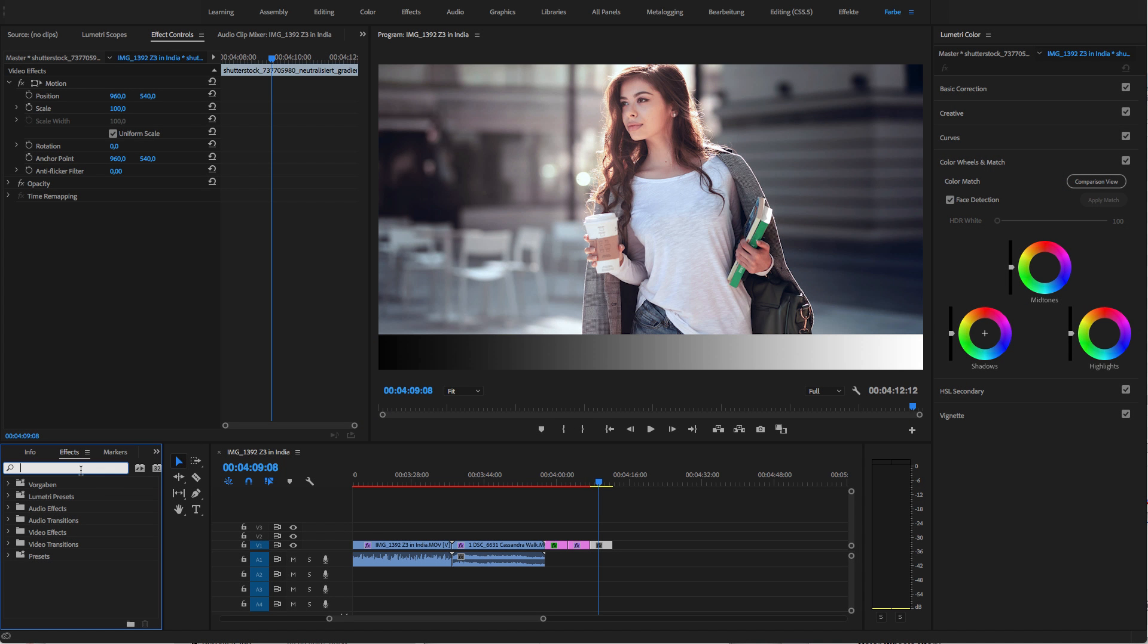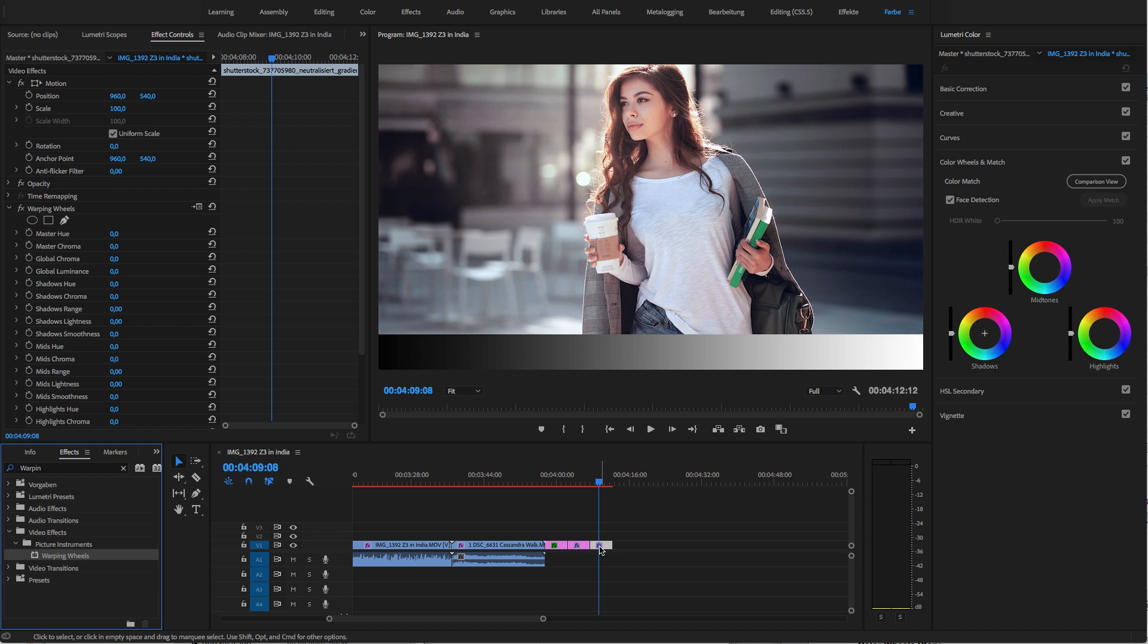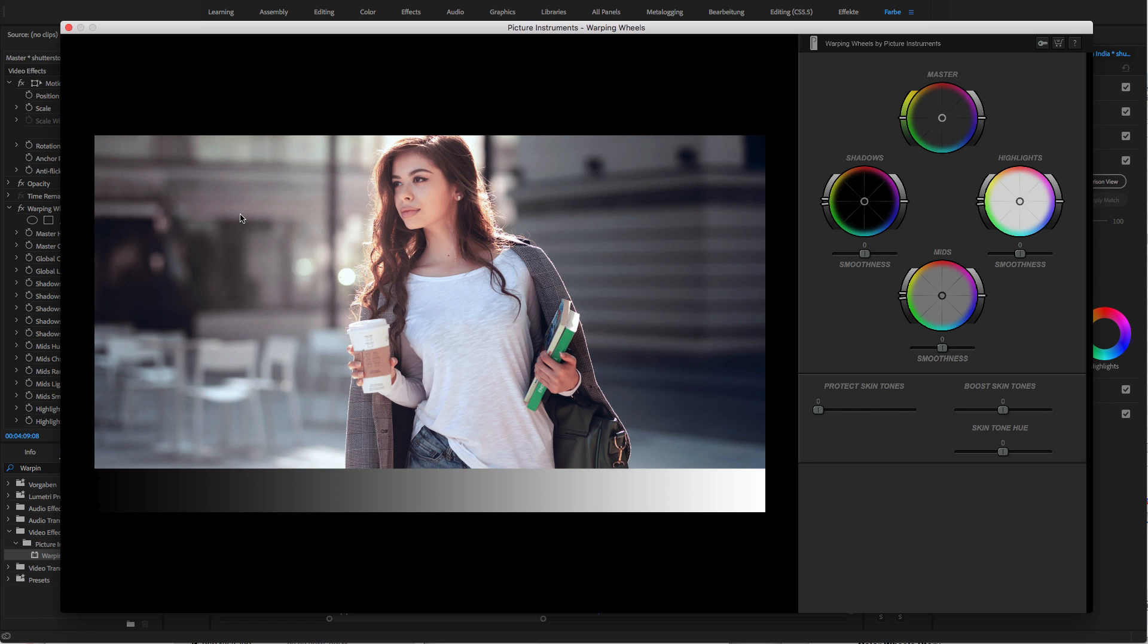Hello everybody! Today I'll show you the PICTURE Instruments Warping Wheels. On first sight, they kind of look like the classic color wheels, which are also known as the famous three-way color corrector. But as you will see very shortly, with the warping wheels, we really have reinvented the color wheels for you guys.